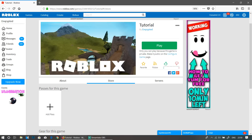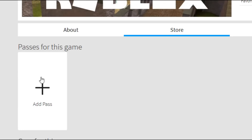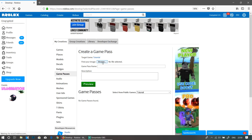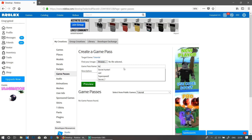In order to make a game pass, you need to first go into your Roblox game place, then go over to Store and click 'Add Pass' — this big button over here. It takes you to a page that says 'Create a Game Pass', where you can put an image for your game pass and give it a name.